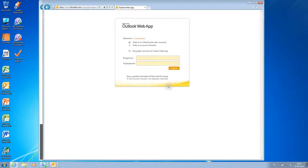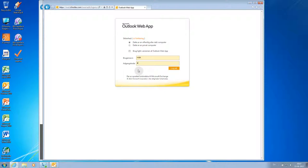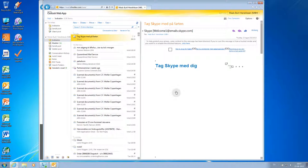Then you plug in your username — your initials, in my case it's MBH — and your current password, then you click Enter or Login.